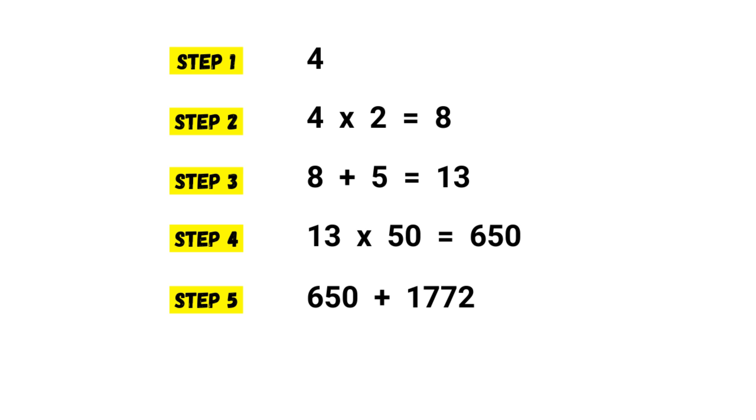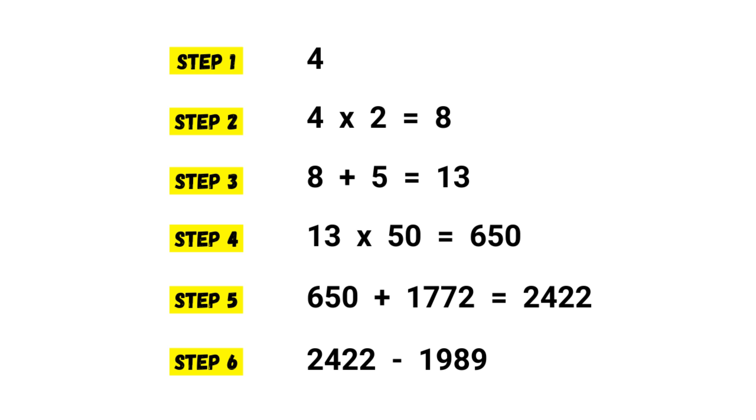What's next? Subtract the year of my birth from the result. Okay, two thousand four hundred and twenty-two minus nineteen eighty-nine is four hundred and thirty-three. Wow! I picked the number four and I am thirty-three.